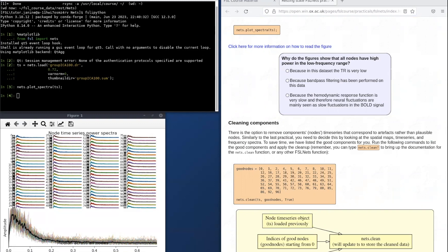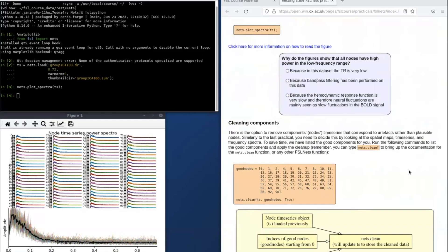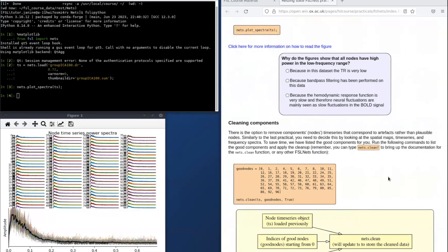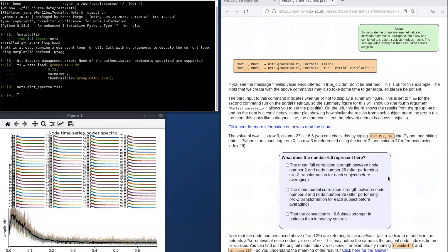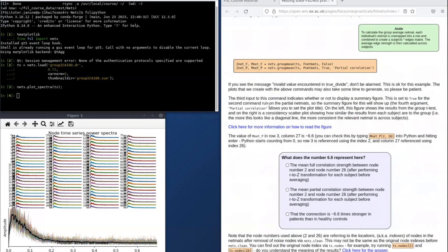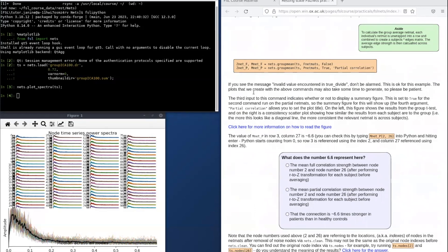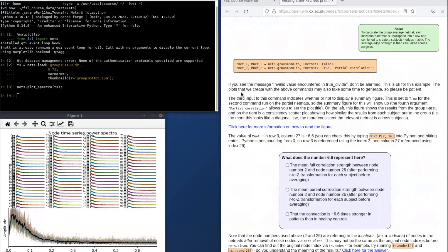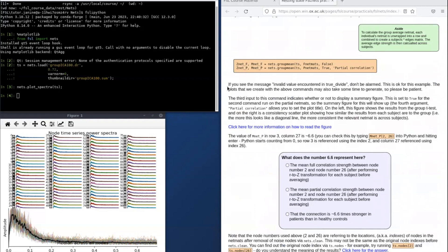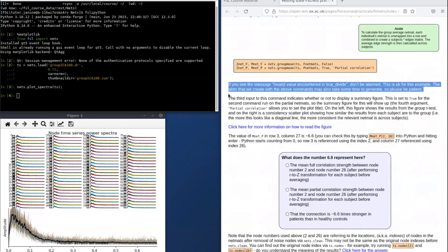Please note that some of the figures will take a few minutes to generate, so don't worry if it doesn't show straight away. The practical instructions will let you know about warnings that can be ignored and estimated processing times for commands when relevant, so please read the instructions carefully.